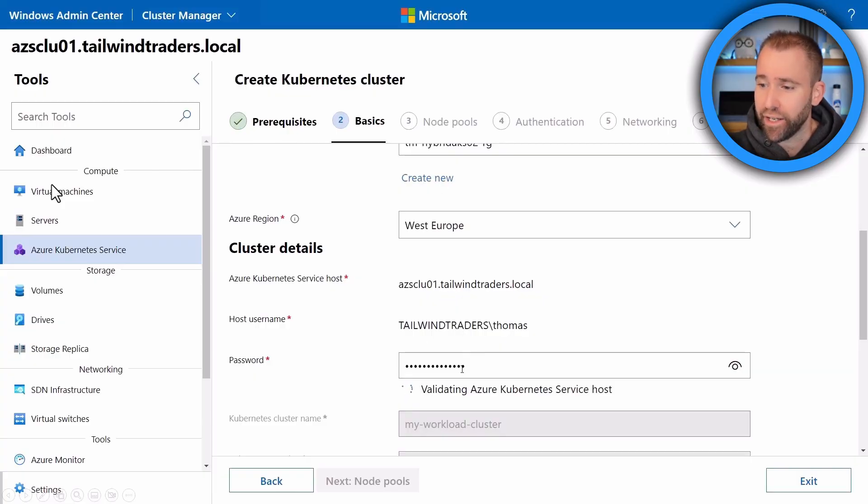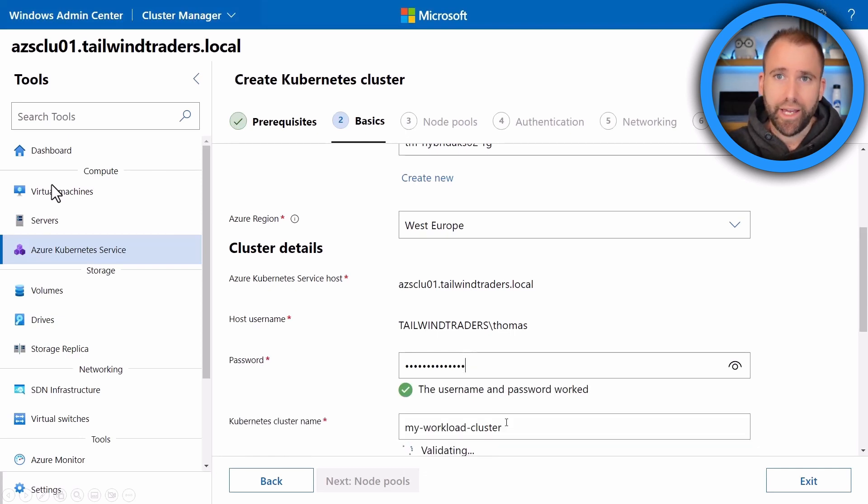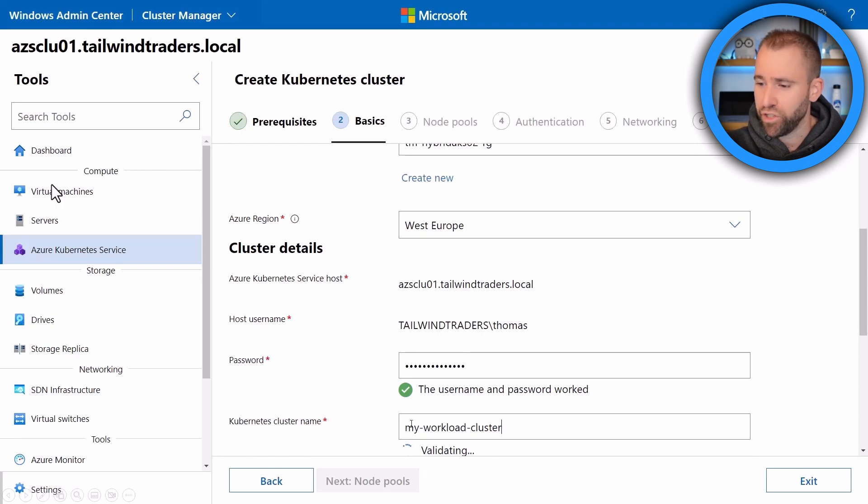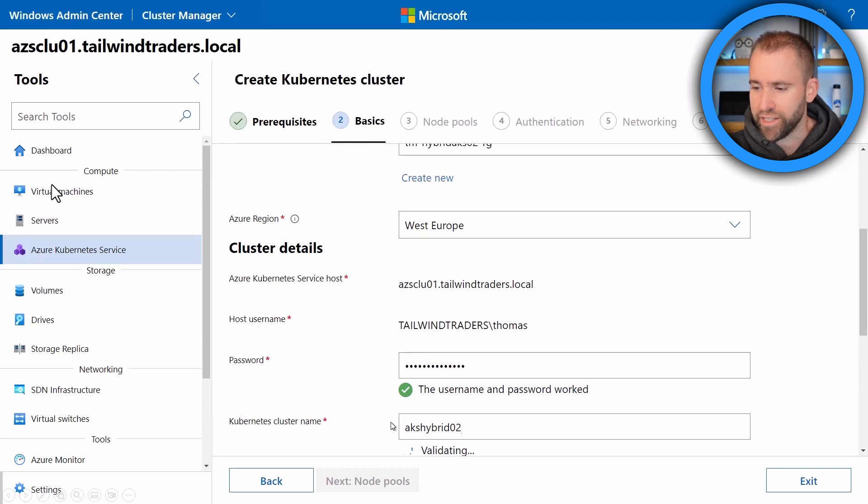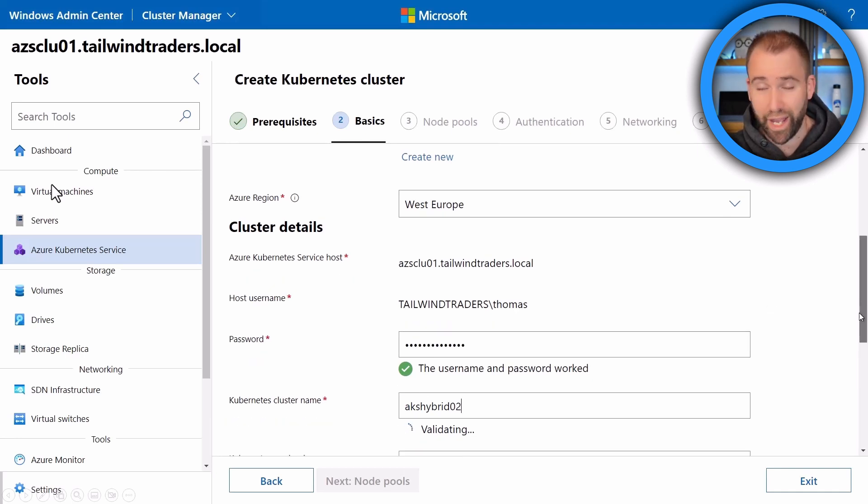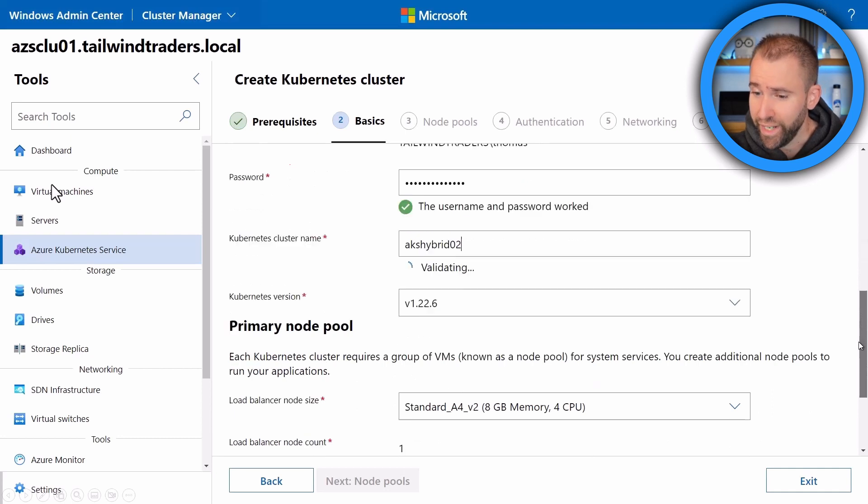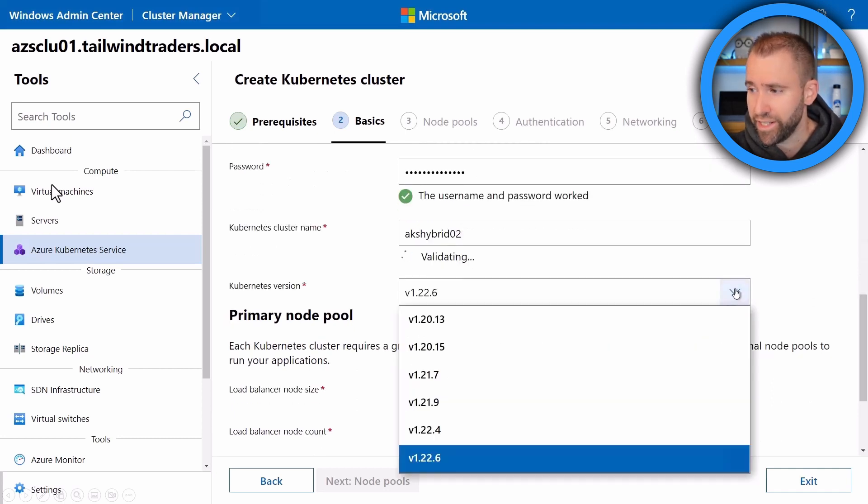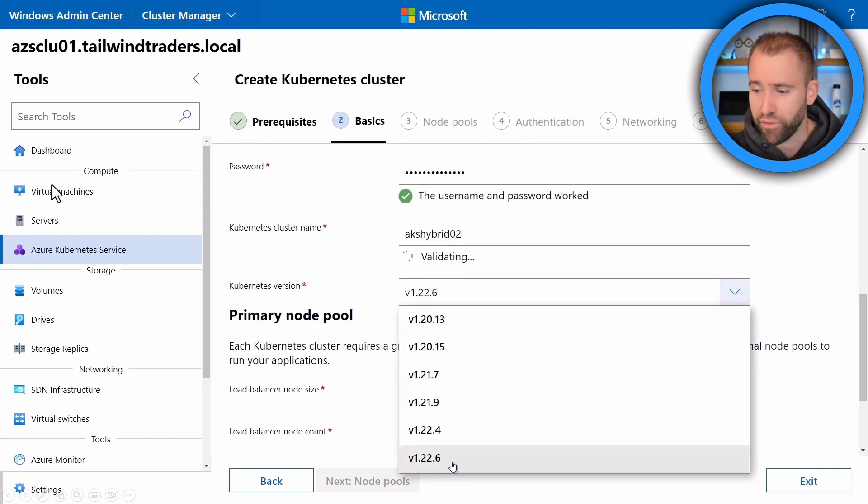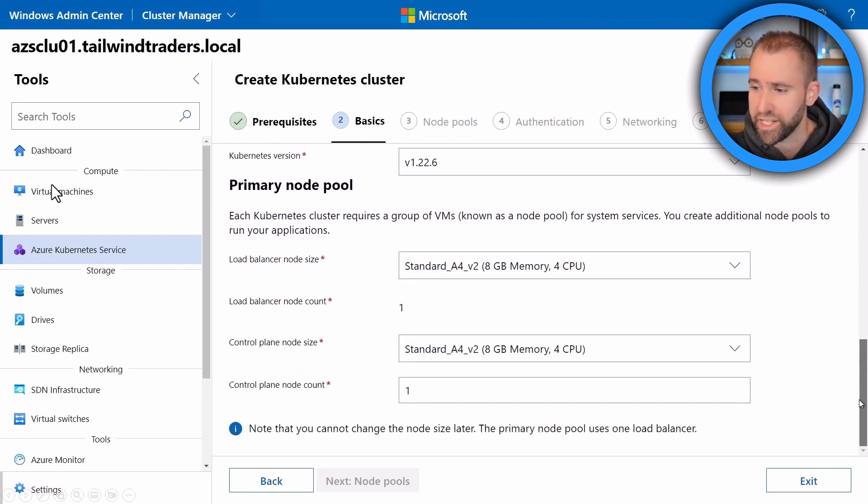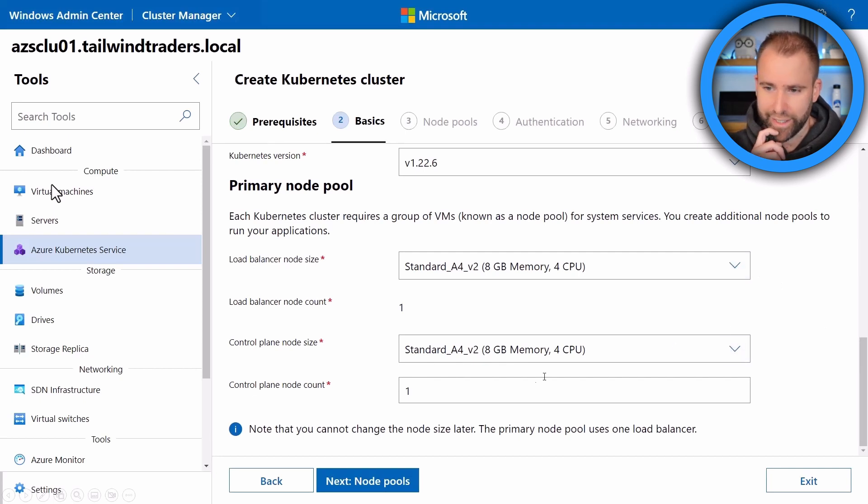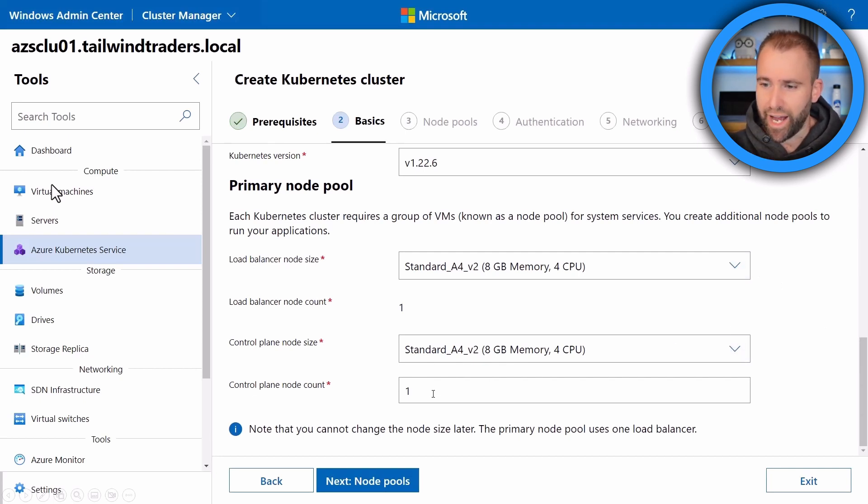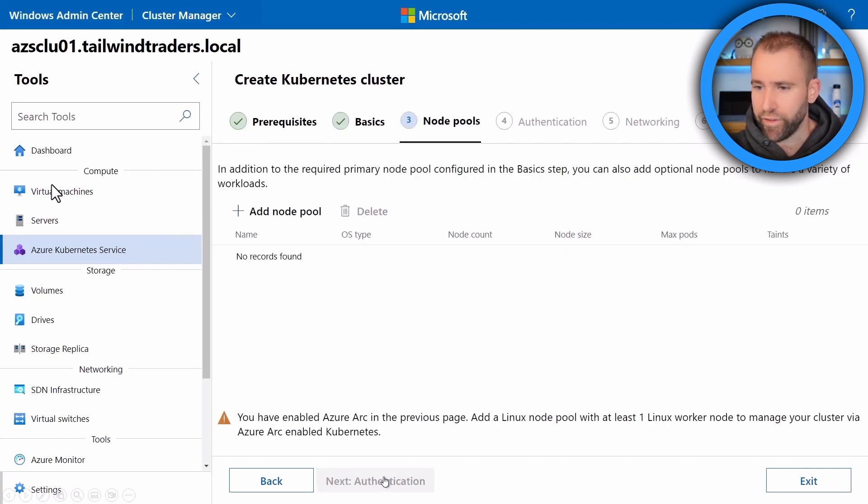I provide a local user, which is like admin of the underlying HCI or Windows Server cluster. And I give a name to the Kubernetes cluster here. So in this case, just call it AKS hybrid 02, super simple. You can choose what you want. And then we're going to see about the version of Kubernetes you want to deploy. So let's take 1.22.6 in this case, and then you can also go and select the VM sizes for the load balancer and the control plane and how many control plane nodes you actually want to deploy. Let's keep it for one to keep it simple here.